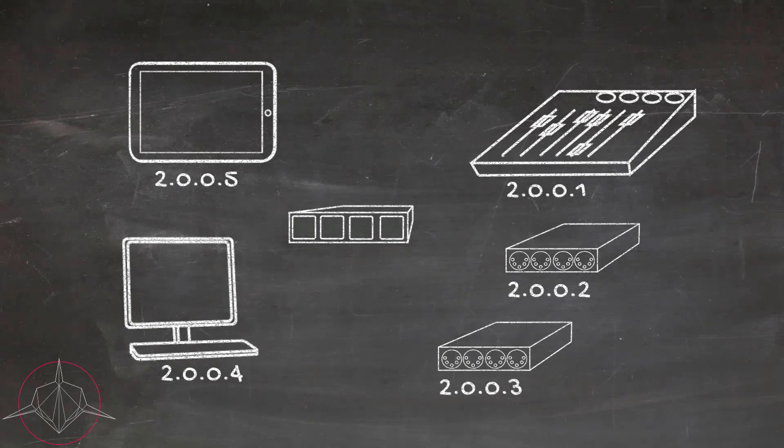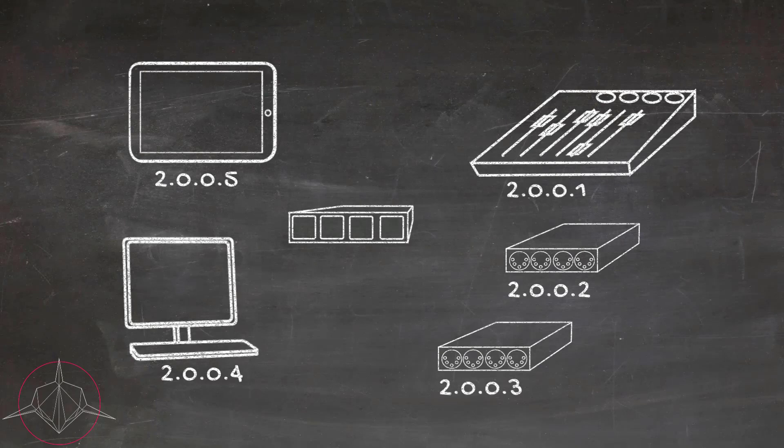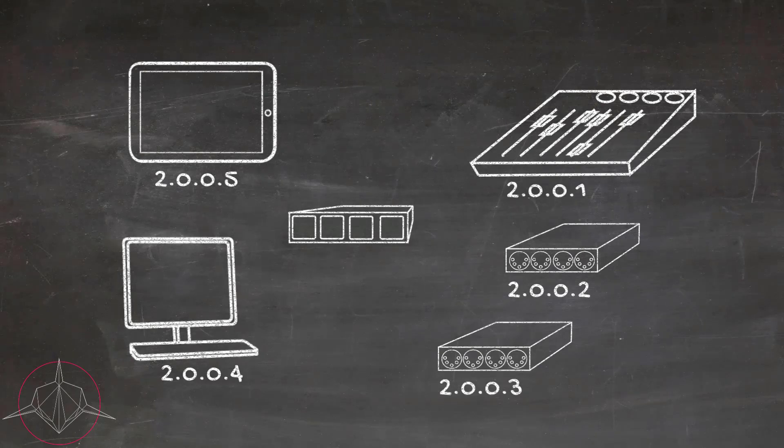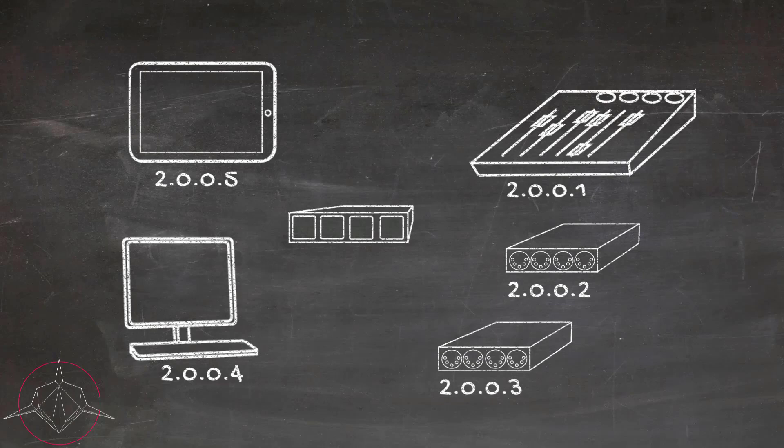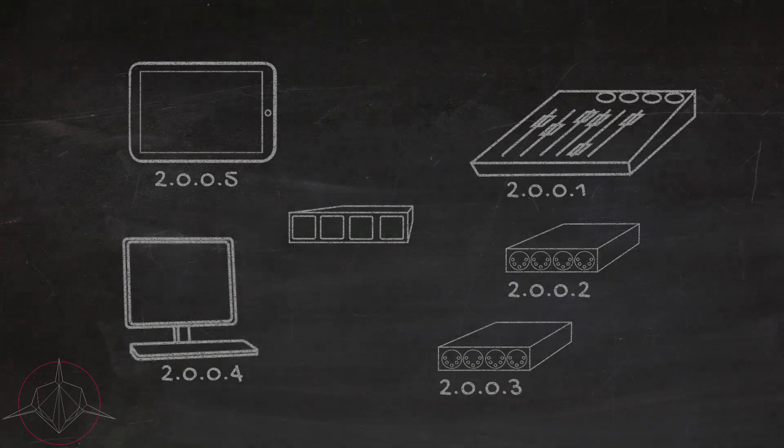With that being said, many small and even large networks in show control often use static IP addresses just for the simplicity, but using a router is not bad and can work just fine.